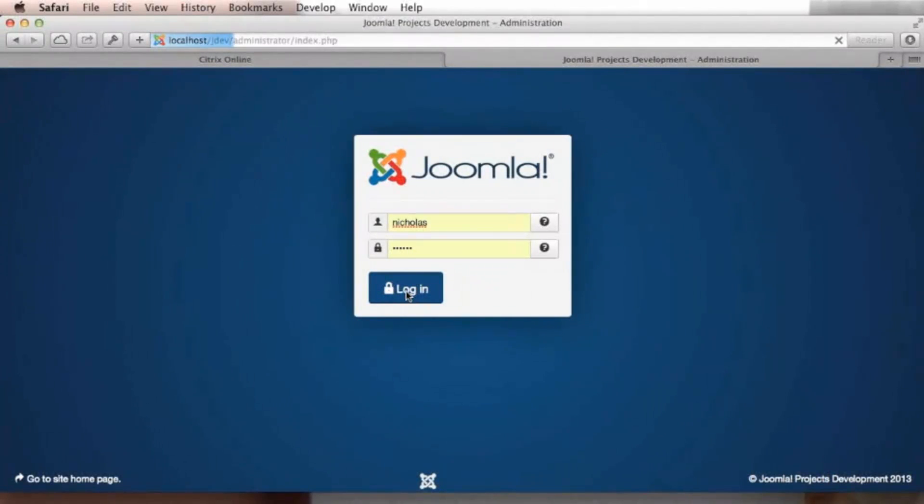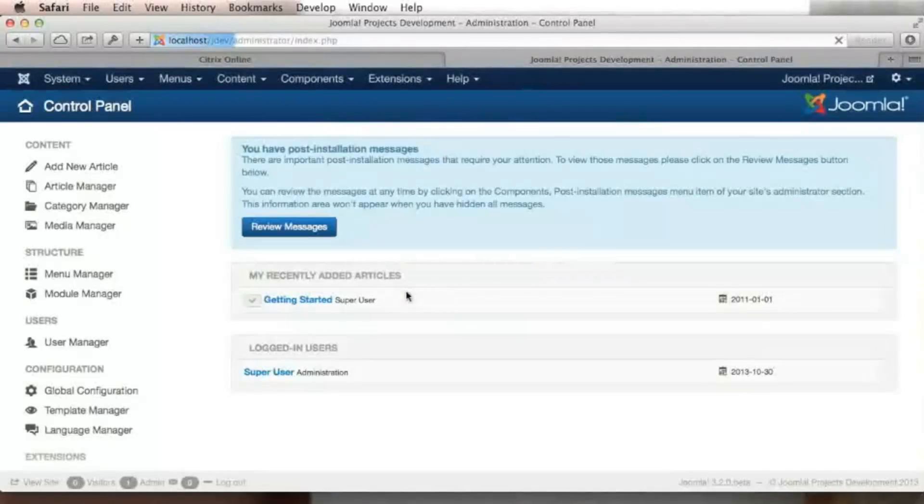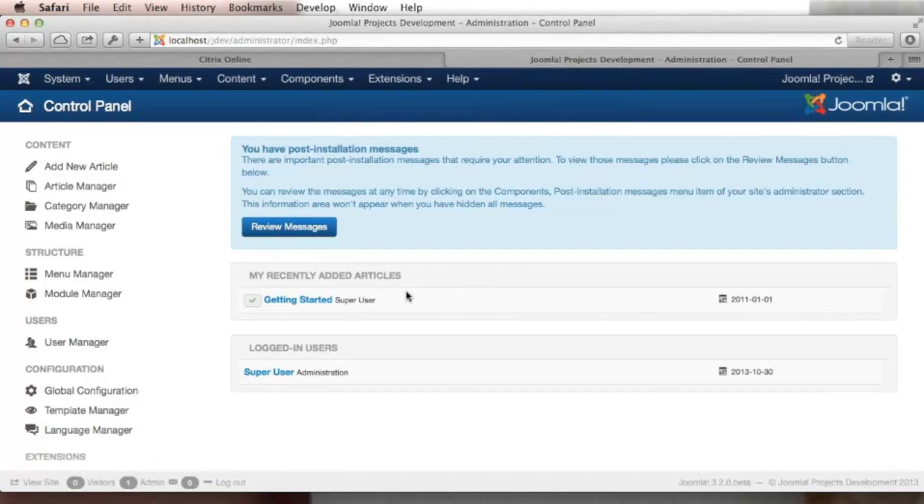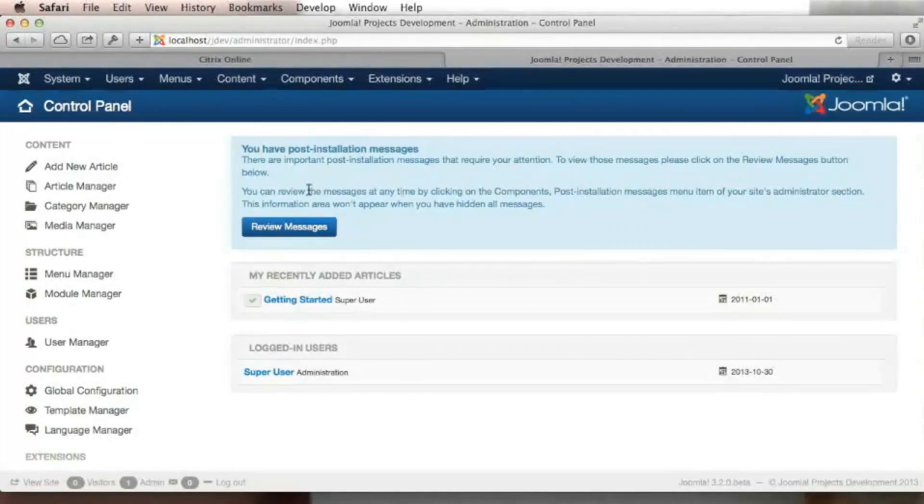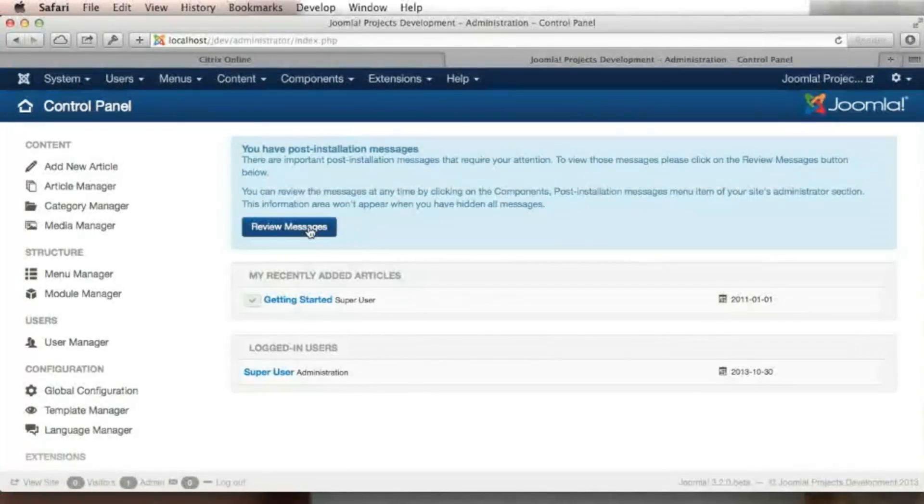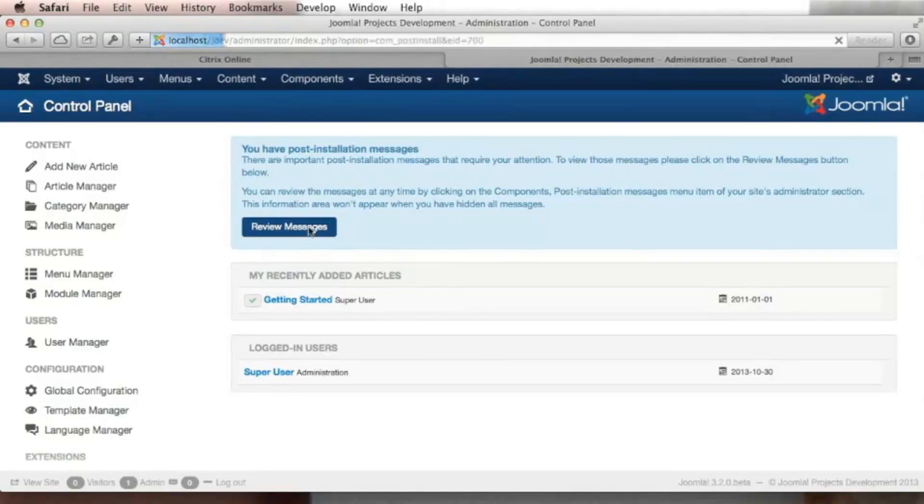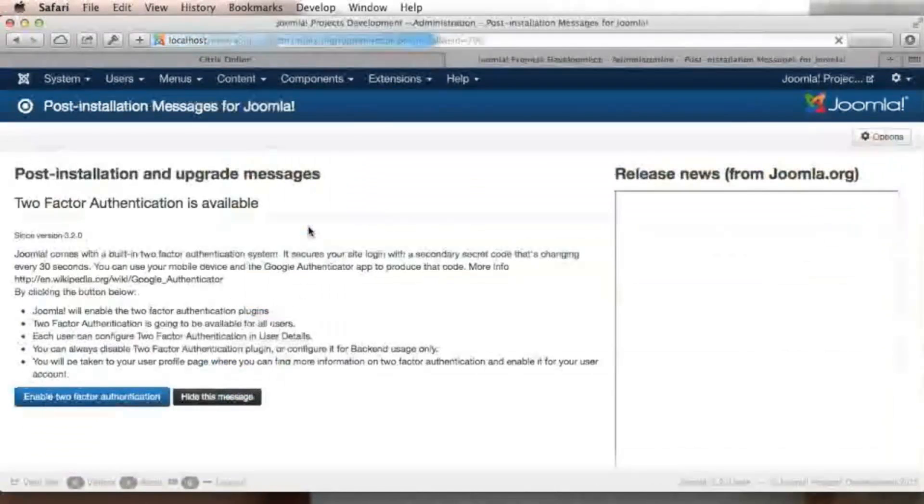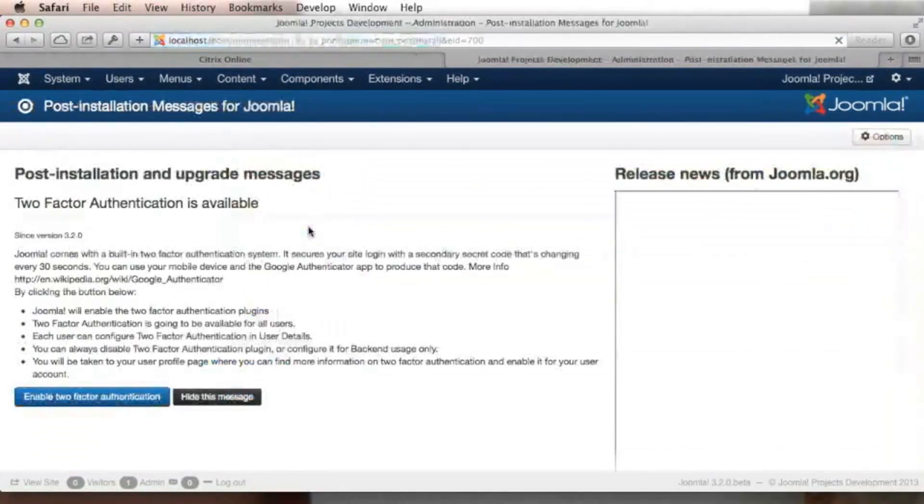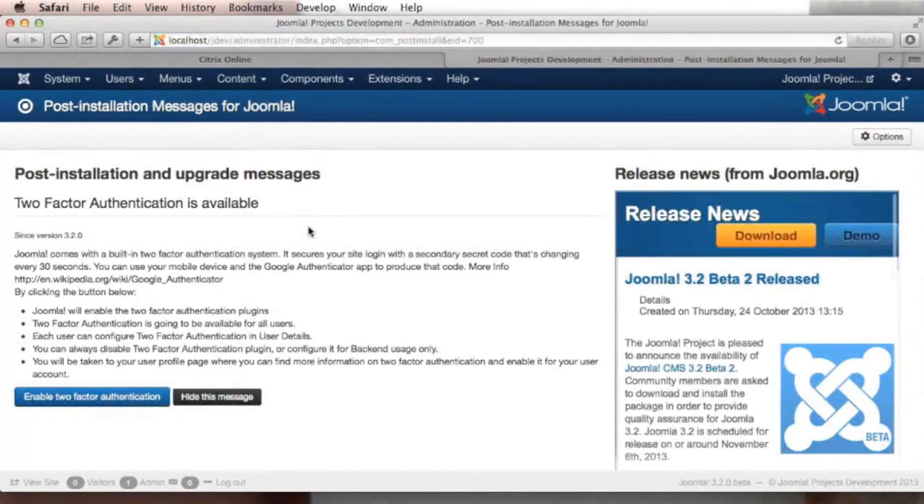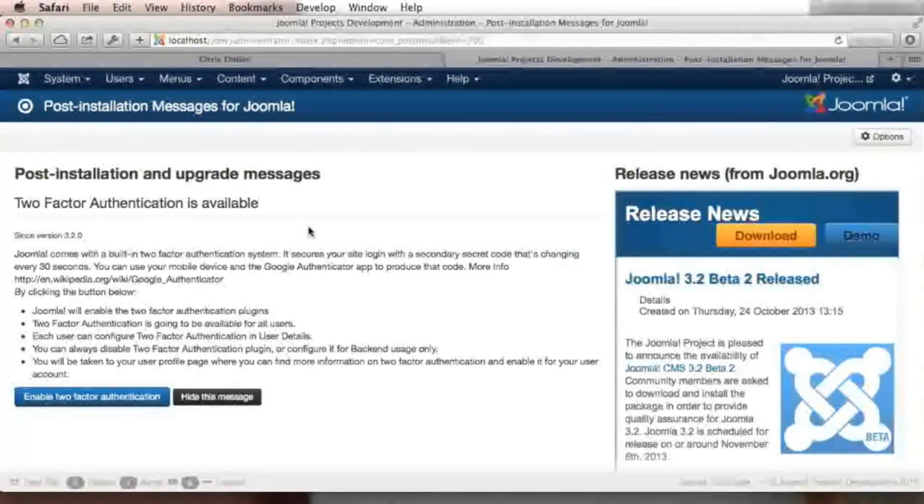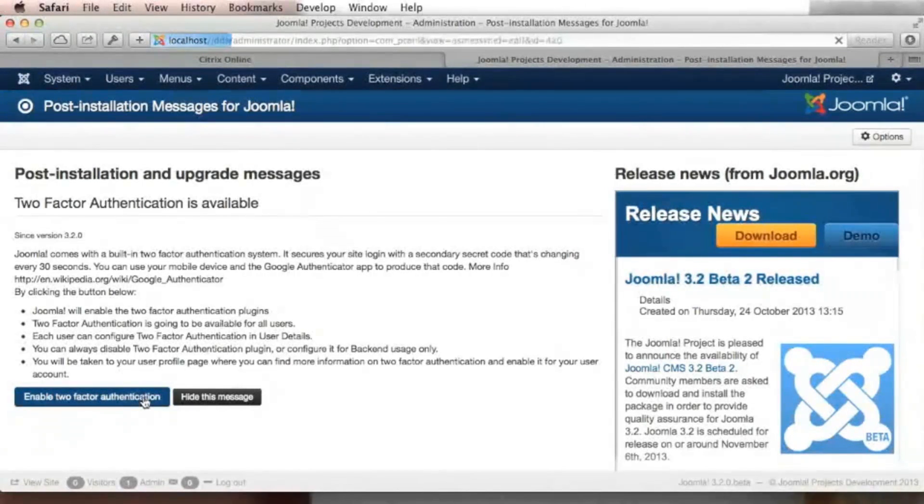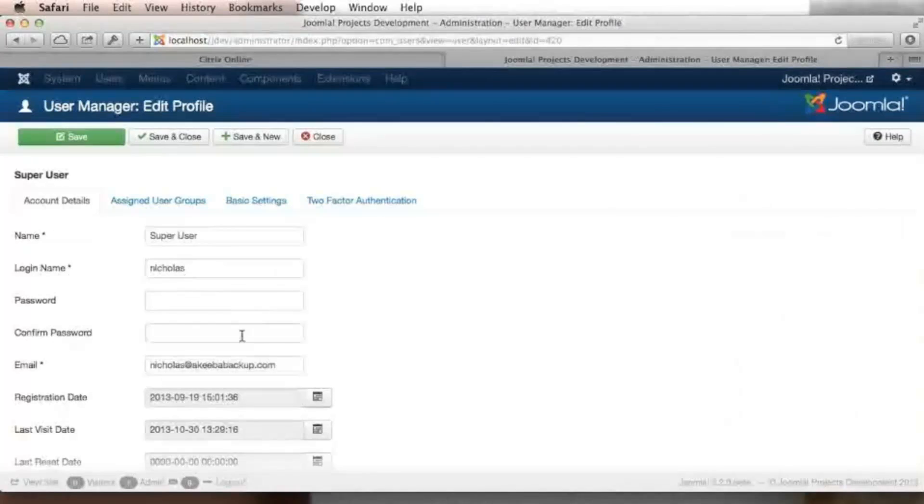So before explaining what the secret code is, let me log in to my Joomla website and enable two-factor authentication. The very first time that you install Joomla 3.2 and access your backend, you will see this notice that you have post-installation messages. You just have to click on review messages. You see that two-factor authentication is available plus a bit of information which is the executive summary of what I presented so far. Click on enable two-factor authentication and you are ready to roll.